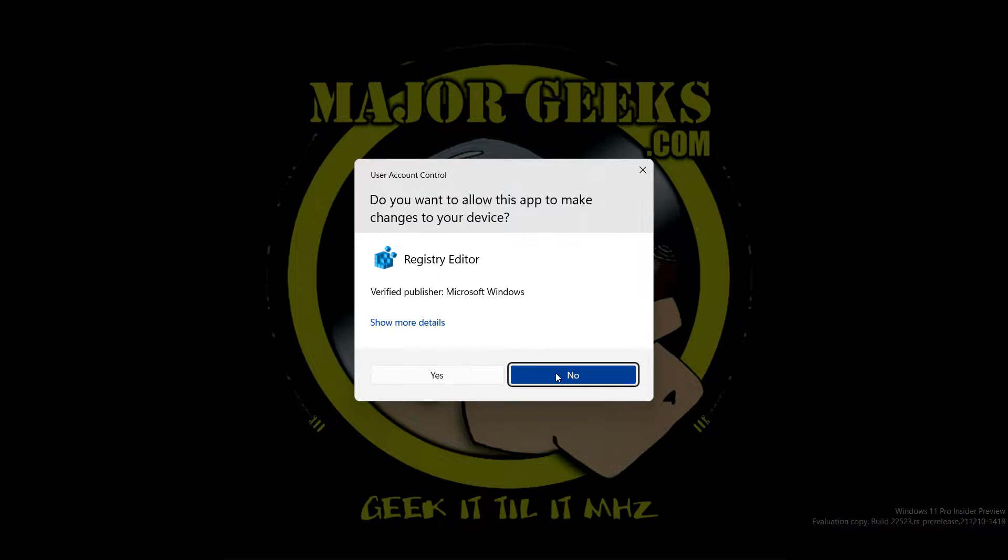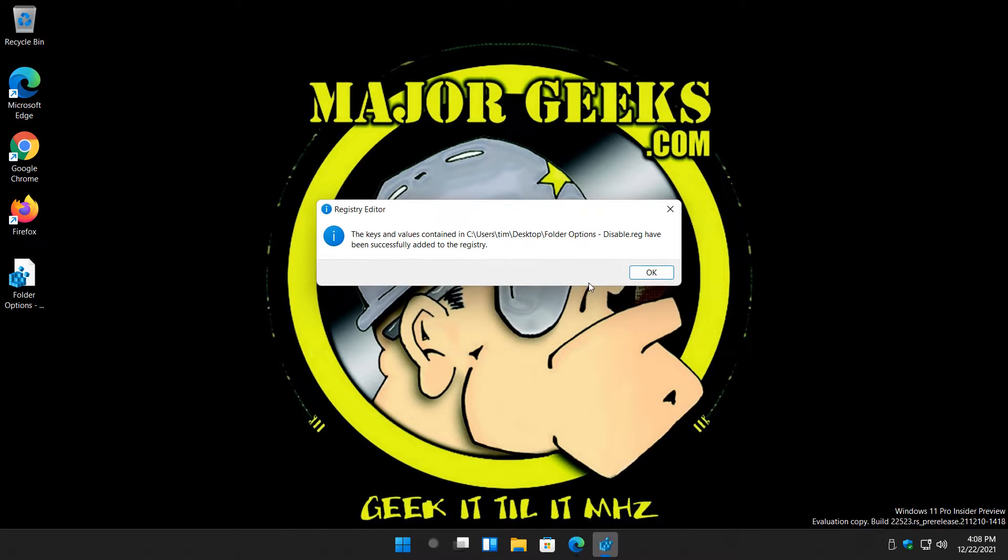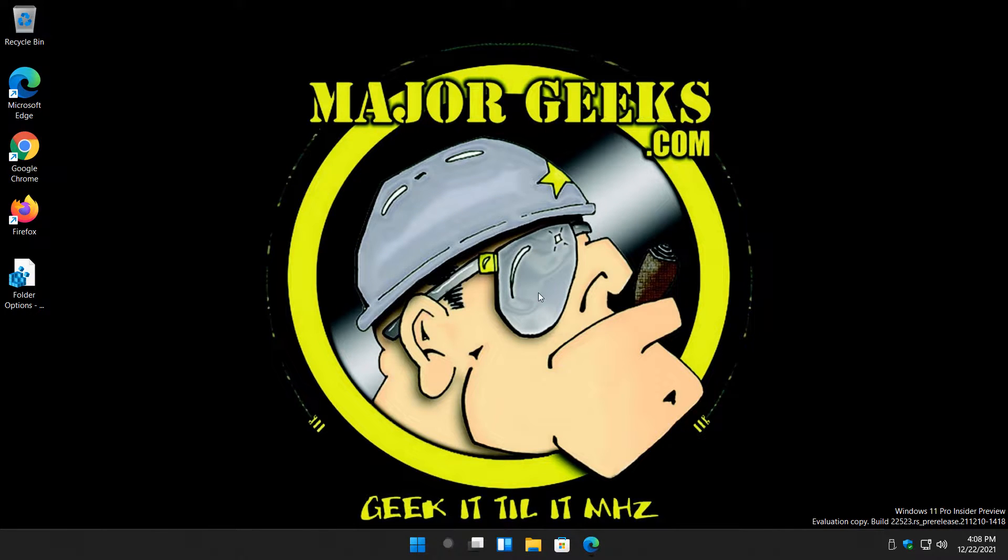Double-click folder options. Click yes. Click yes again, and finally click OK.